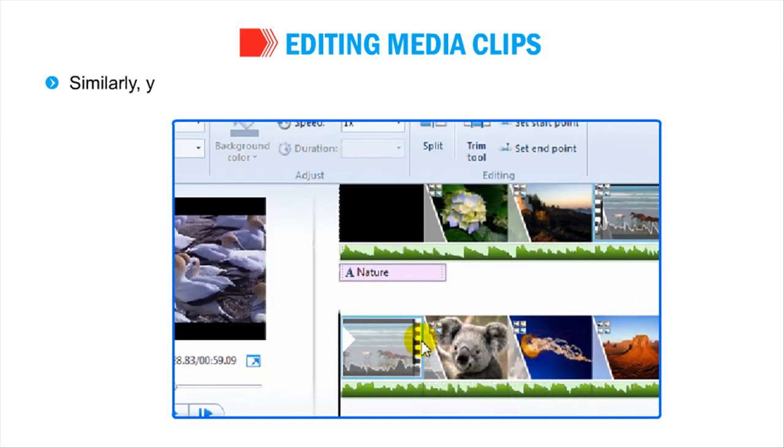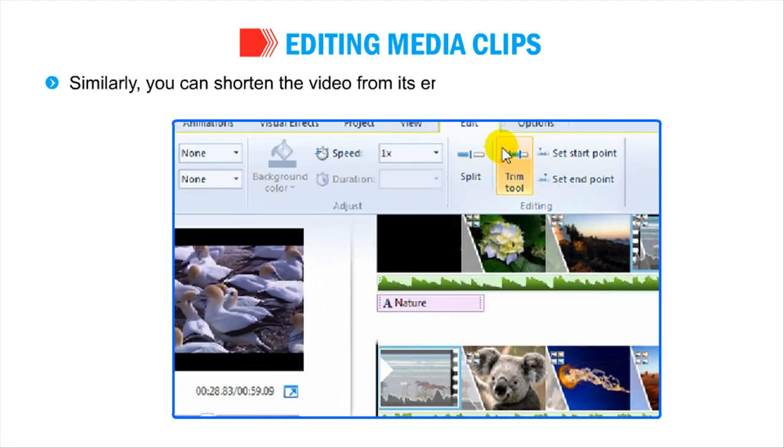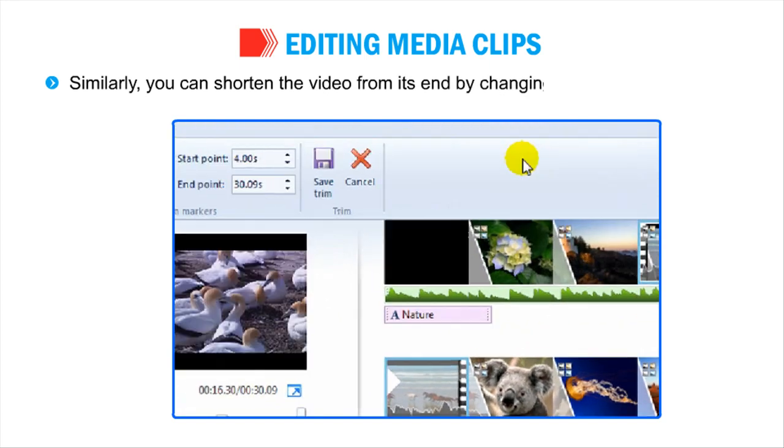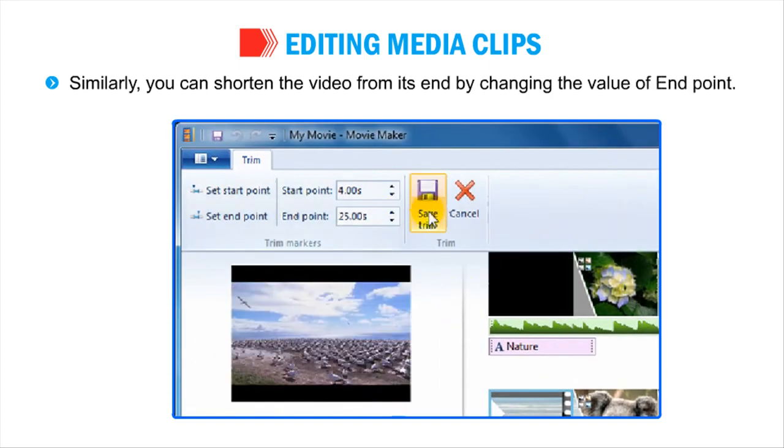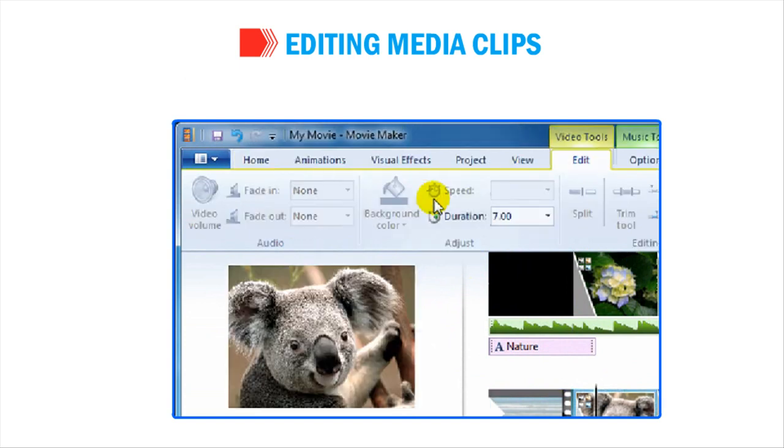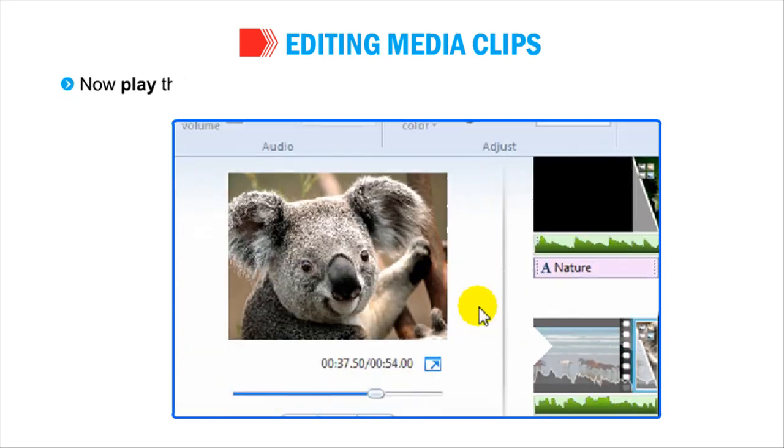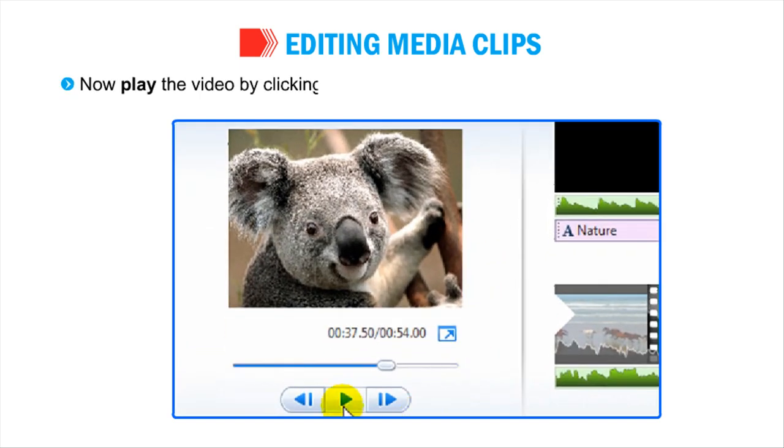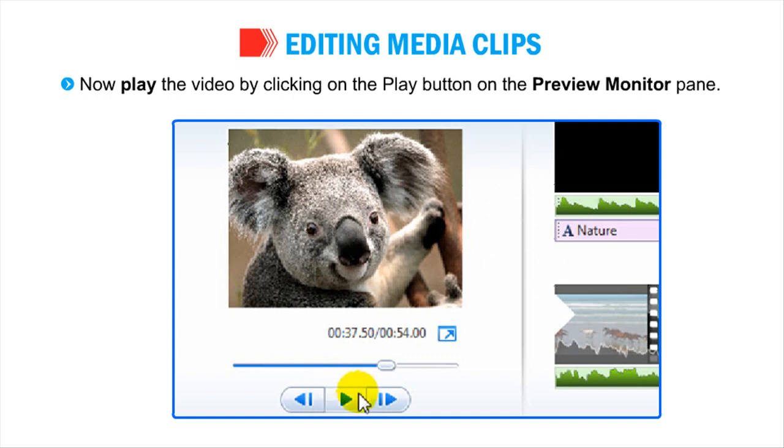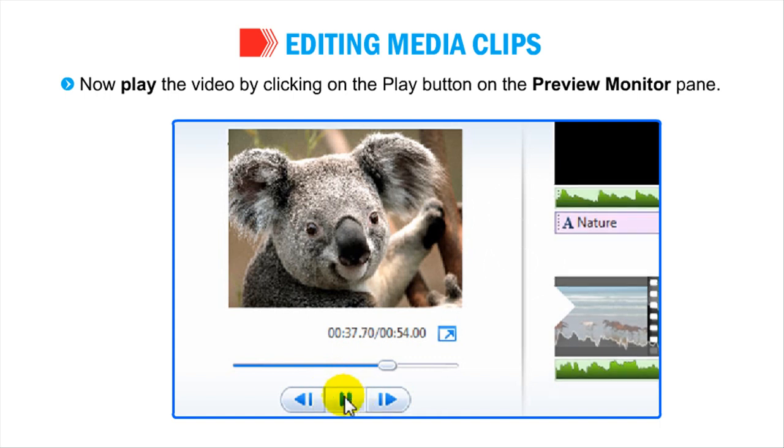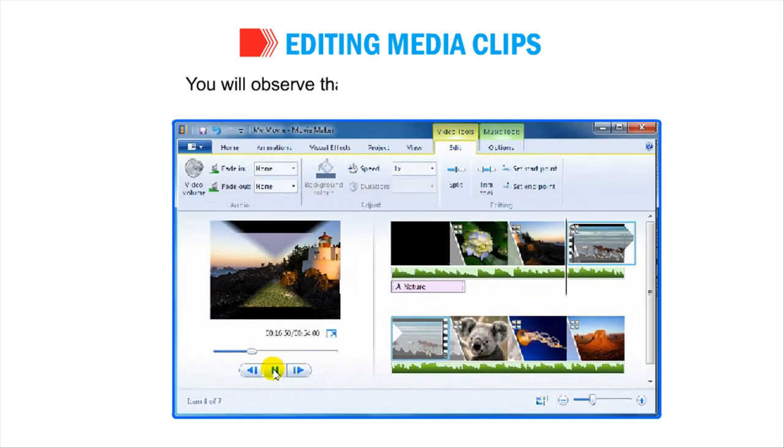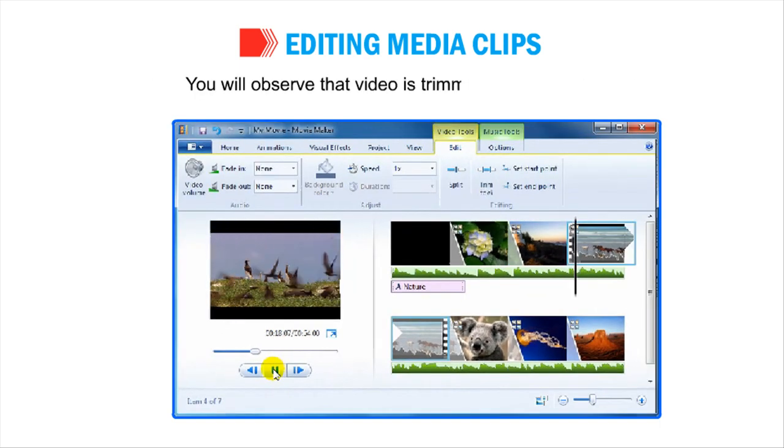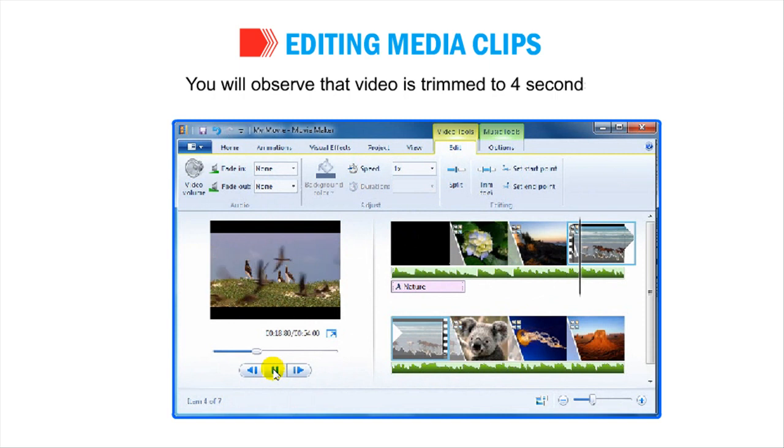Similarly, you can shorten the video from its end by changing the value of End Point. Now, play the video by clicking on the Play button on the Preview Monitor pane. You will observe that video is trimmed to 4 seconds.